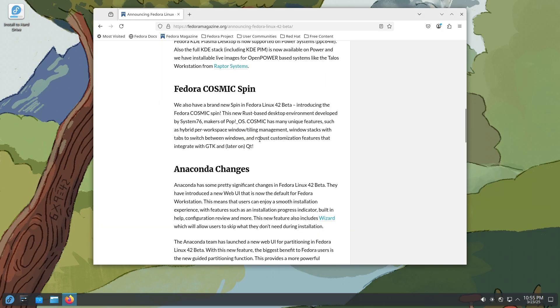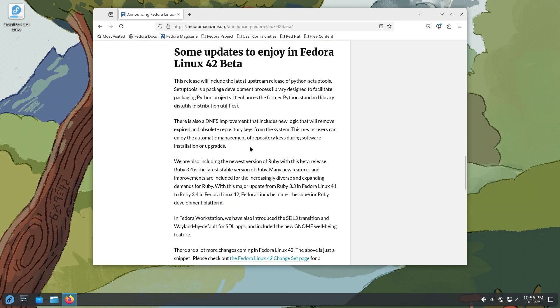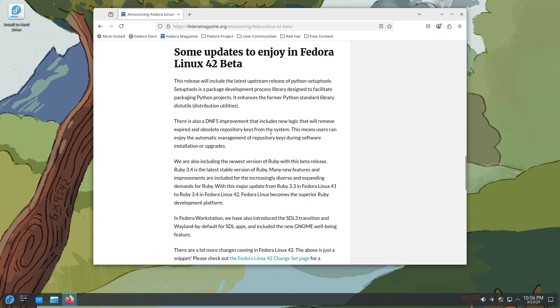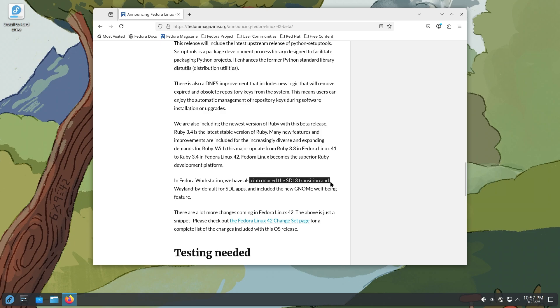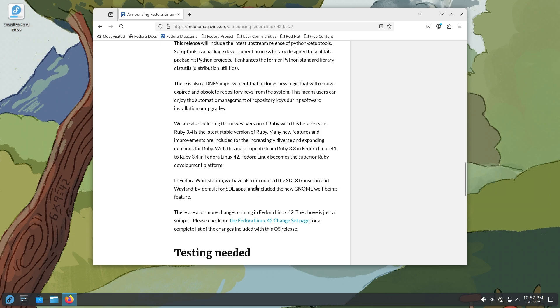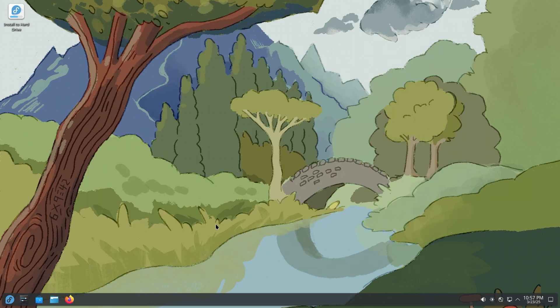So let's just talk about what's new in the Fedora Linux 42 beta. So Fedora is right now running on 6.14 kernel. That's pretty good. They have updated Python setup tools. So this enhances Python standard library dist utils. There is also a DNF5 improvement that includes new logic that will remove expired and obsolete repository keys from the system. That is excellent. You have updated Ruby. This is 3.4 with the latest stable version of Ruby. And so this makes Fedora the superior Ruby development platform. Pretty good. We also have introduced the SDL3 transition and Wayland by default for SDL apps. Included the new GNOME Wellbeing feature. This is in the GNOME edition, by the way. I tested out the beta a few days ago and it wasn't available. But once the final release rolls around, you can expect Digital Wellbeing or GNOME Wellbeing to be a part of the operating system. But right now we are in KDE land. So let's talk about it.